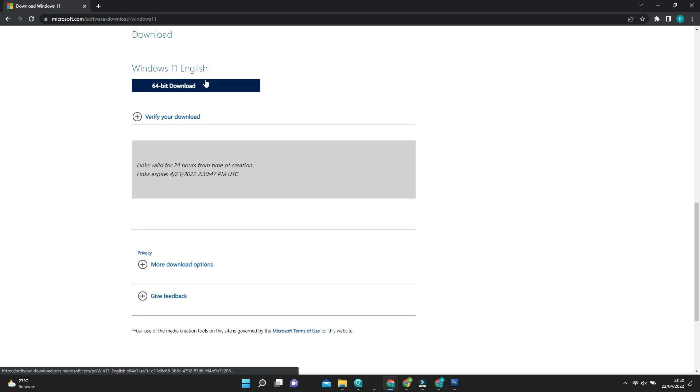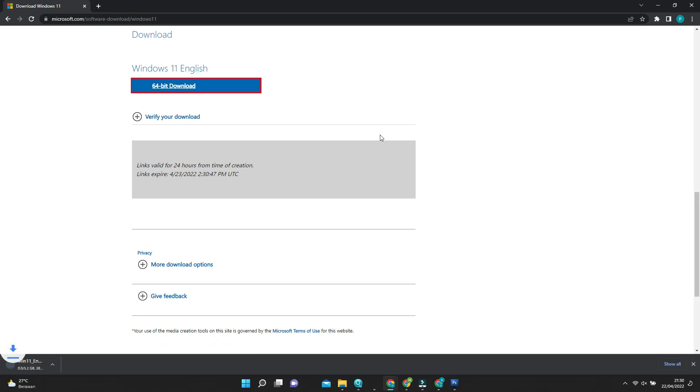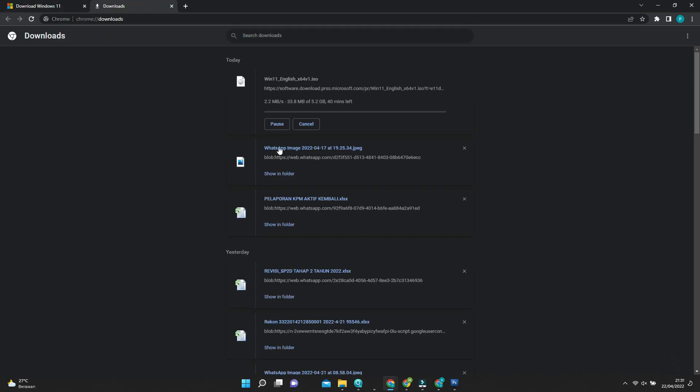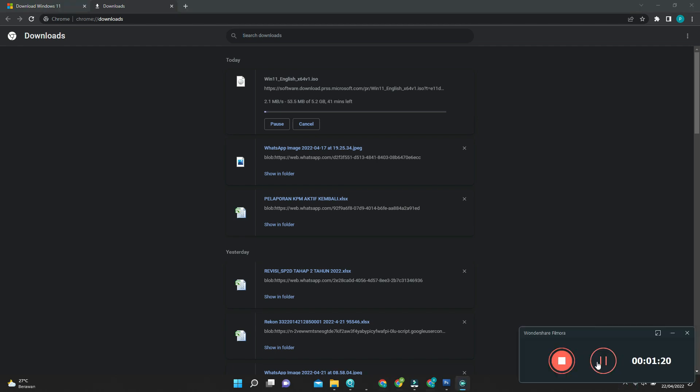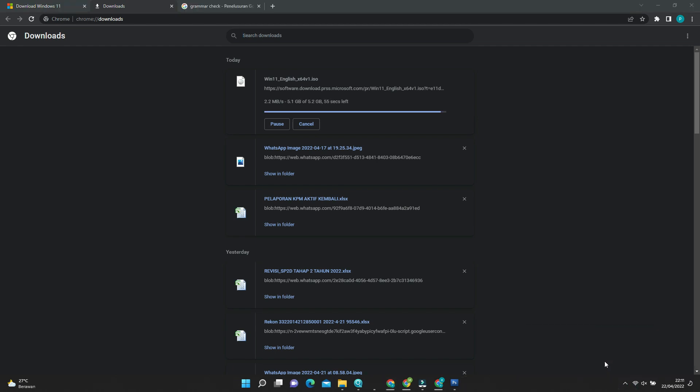The ISO size is about 5 gigabyte, so it will take some minutes to download depending on your internet connection. While waiting the Windows ISO file finish, download the Rufus tool. This is the tool we use to create the installer and also to bypass the essential requirements on Windows 11.